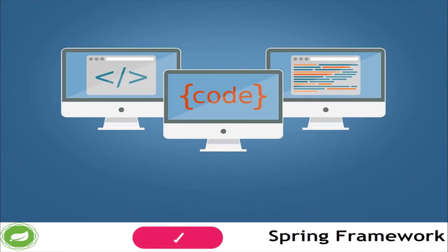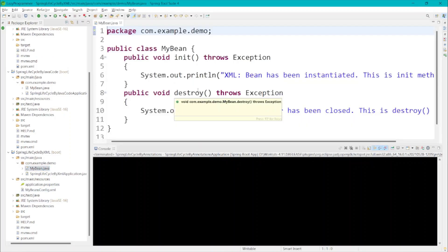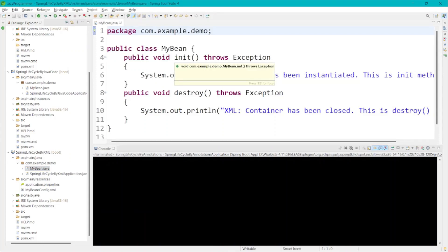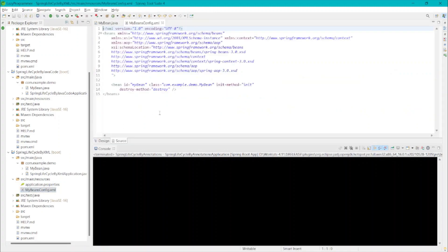Now let's see all these ways in actual execution in an IDE. I will be using Spring Tool Suite as the IDE. Here I have already created three different projects — one where I have implemented the Spring lifecycle using XML, a second one using Java code, and a third one using annotations. Let's see the XML one first. In MyBean I have created two methods: one named init and the other named destroy.